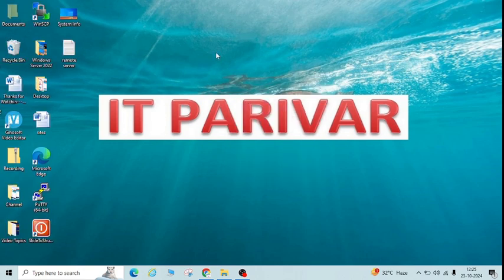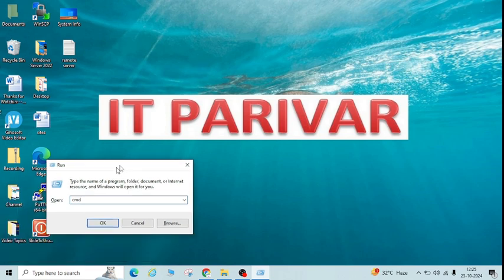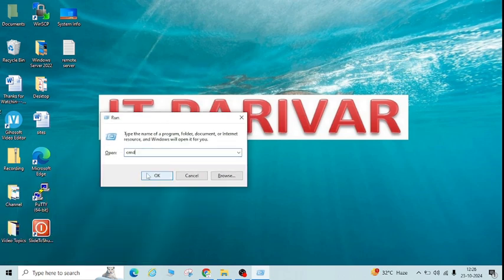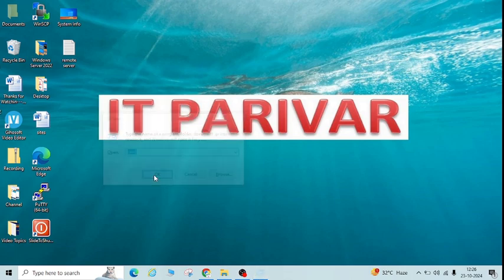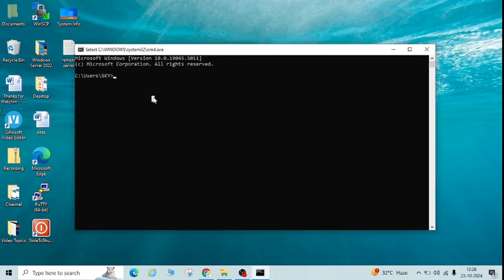Before connecting or trying to access any server remotely, we have to validate a few things. First is connectivity. To check the connectivity from your system to the server, go to the Run menu, type 'cmd', press OK, and here you have to ping the server to which you want to connect remotely. In my case I have one server whose IP is 10.10.10.11.